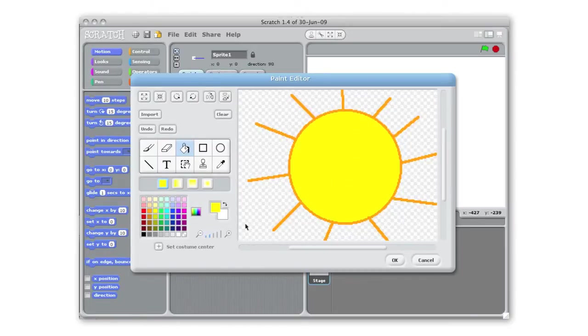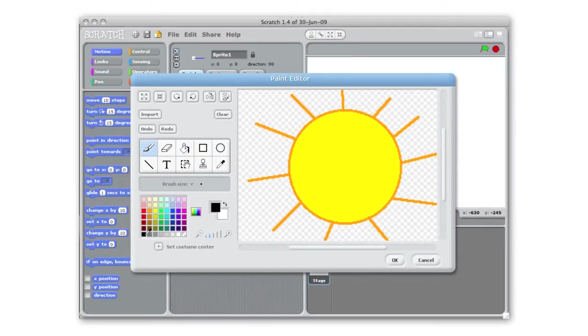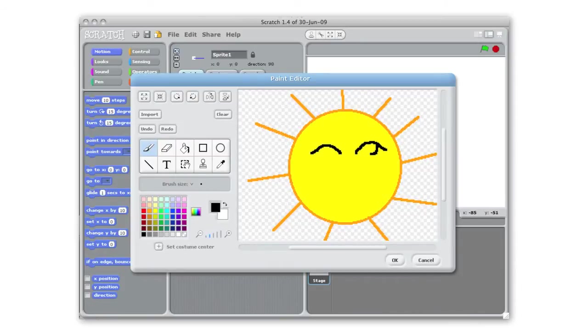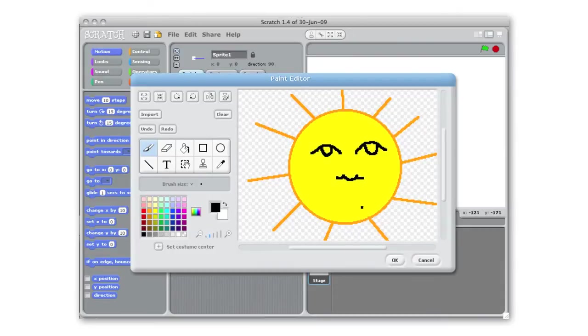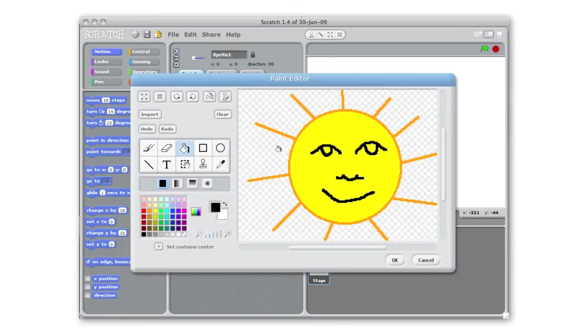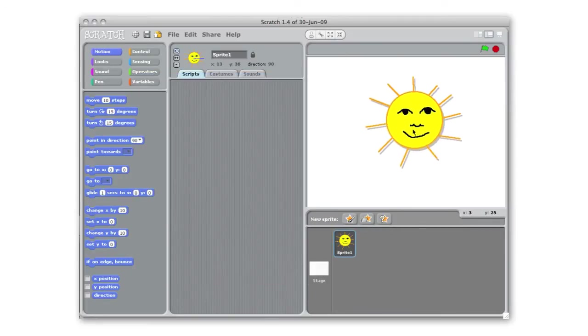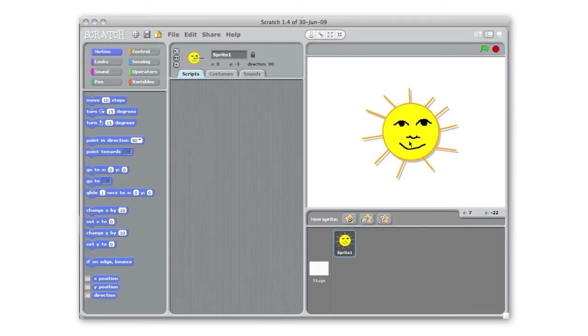I'm going to zoom in a little bit because the sun is going to be welcoming us to spring I need to give it a face. So I'm going to switch to the paintbrush tool here and use black. Give them some eyes, nice nose, and a mouth. I'm actually going to go back to that fill tool, fill in those eyes and click OK and there we have our new sun sprite.